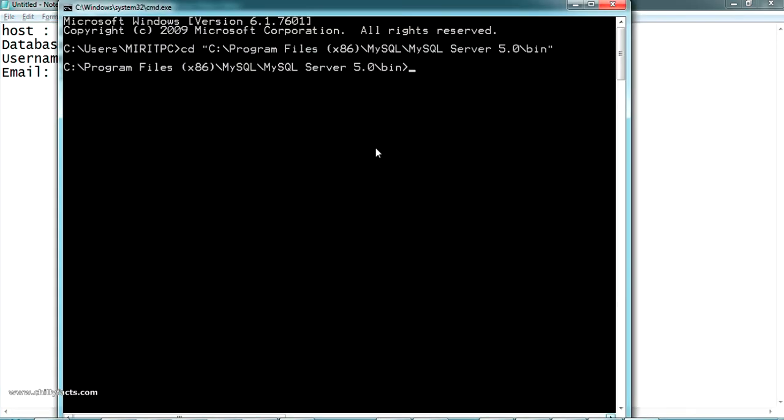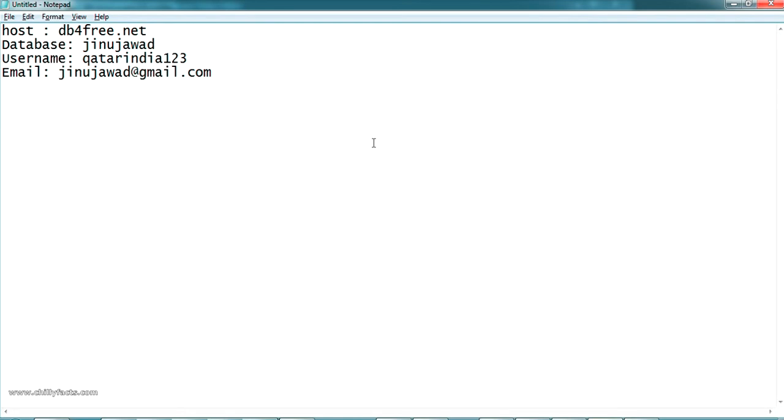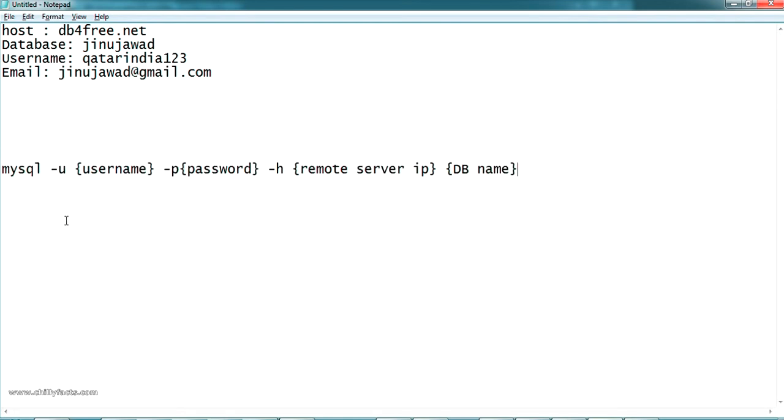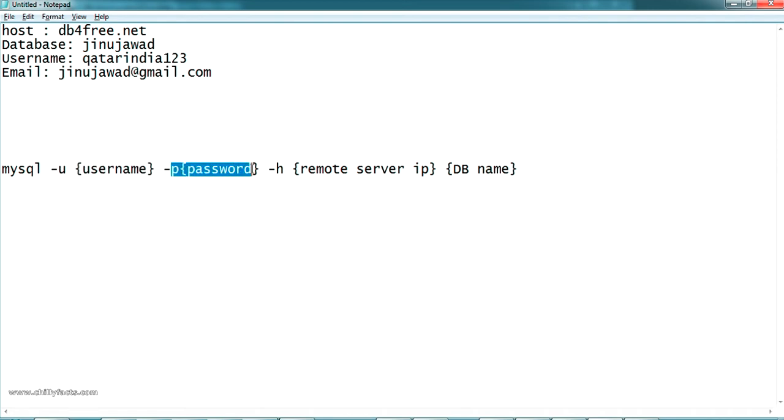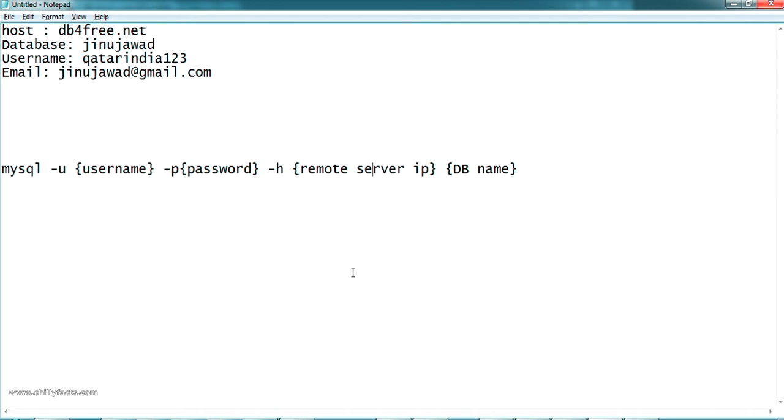As I told, we have to navigate to this location and open the mysql.exe. The command for opening MySQL is mysql, hyphen u, and you have to put the username of the database and password of the database and the remote IP or host and the database name here.